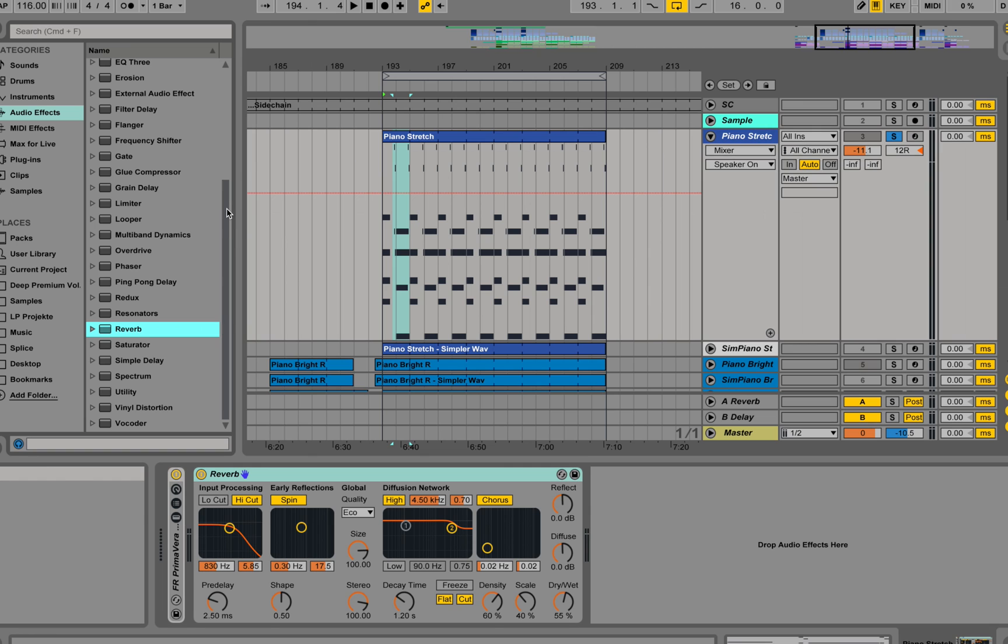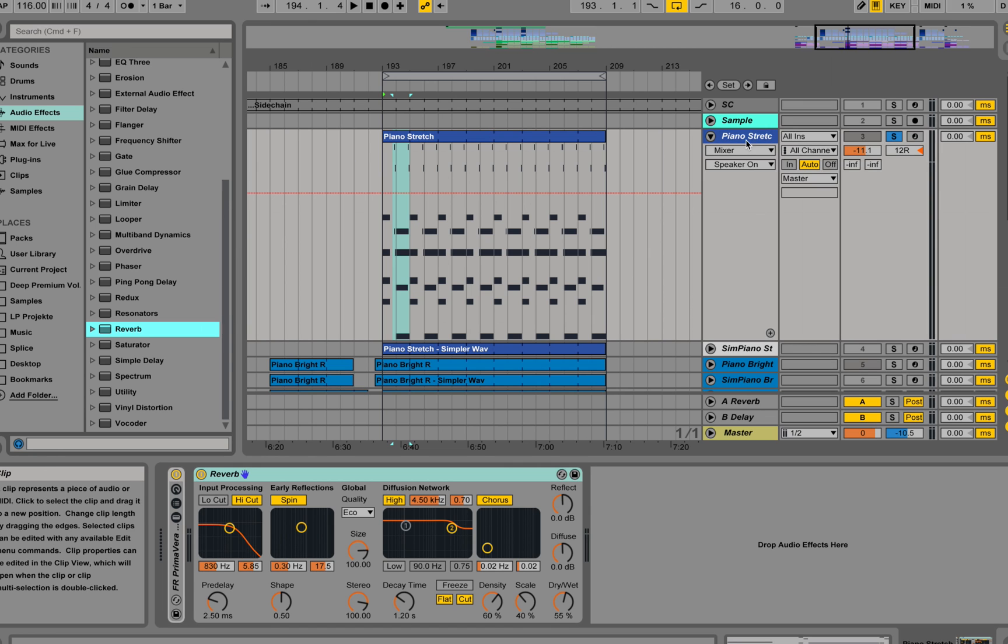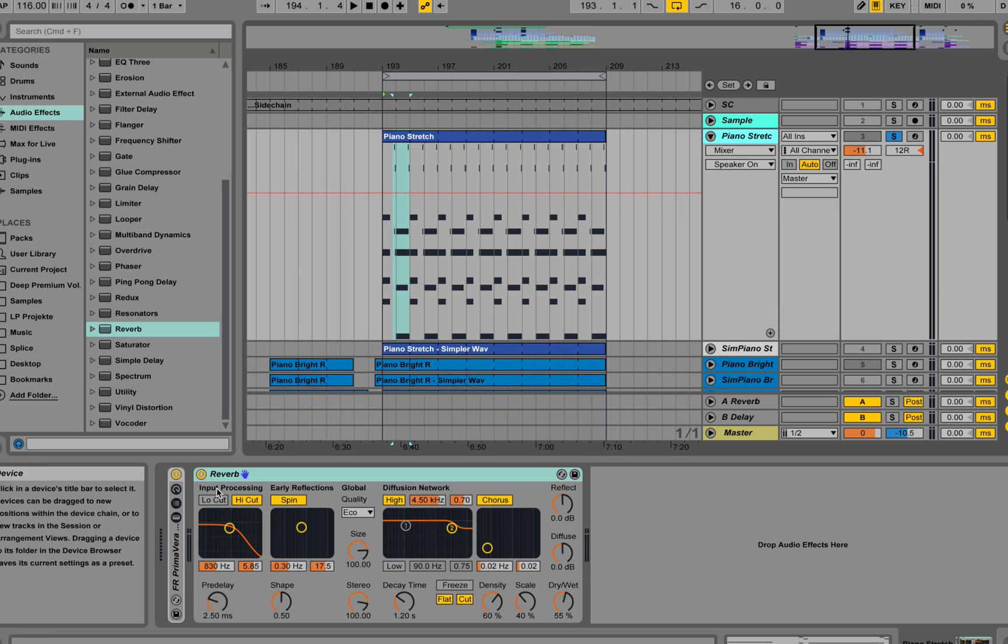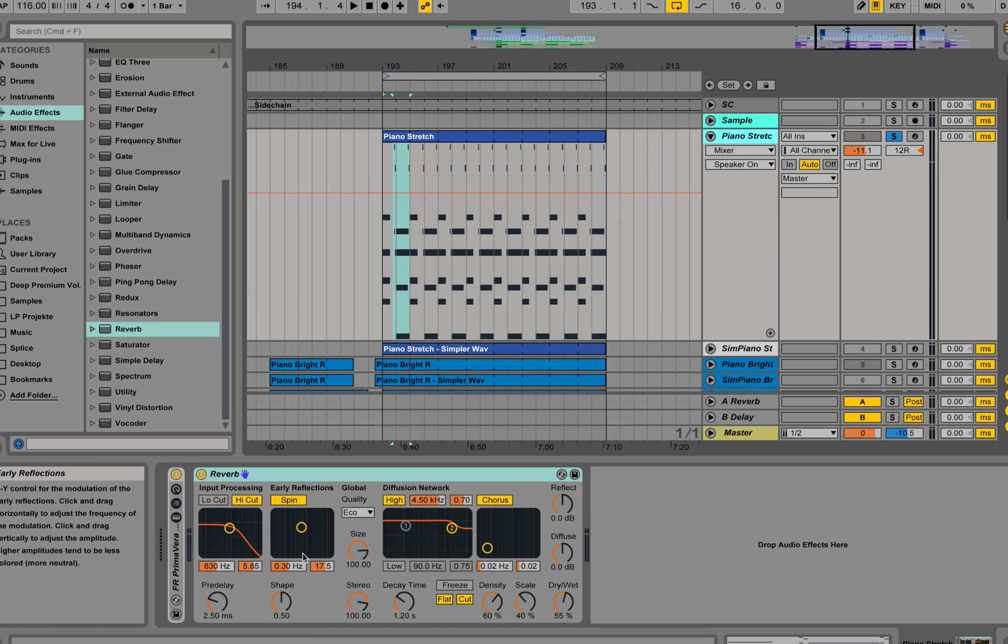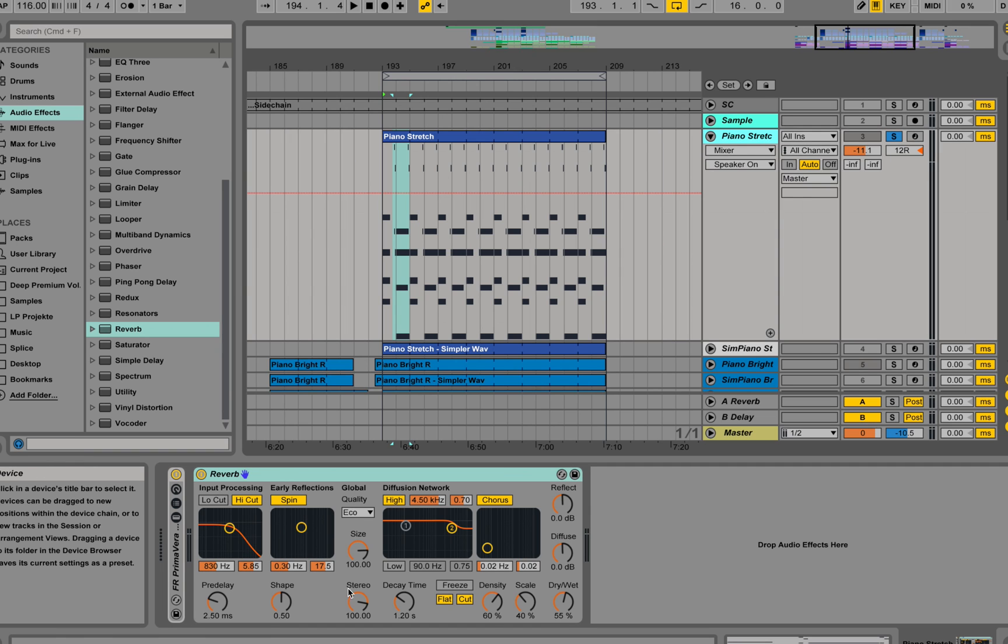This Ableton reverb takes the signal from the piano and does input processing. It applies a filter on the input signal. Then it treats early reflections, like very early reflections from the wall of the room, like a direct reflection from the wall of the room.